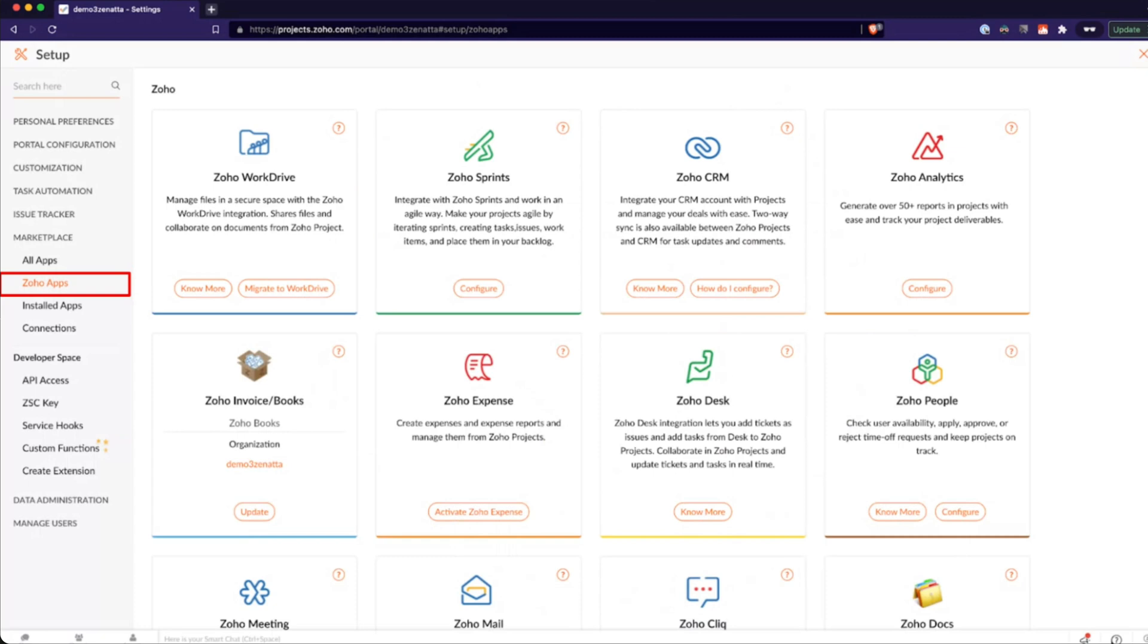People is kind of interesting, but one thing that's nice about it is that if someone has a time off request inside of Zoho People, it'll show that if you try to assign them a task on that date. So there's some availability integrations there, as well as some of the time roll up that you're able to report on within Zoho People.